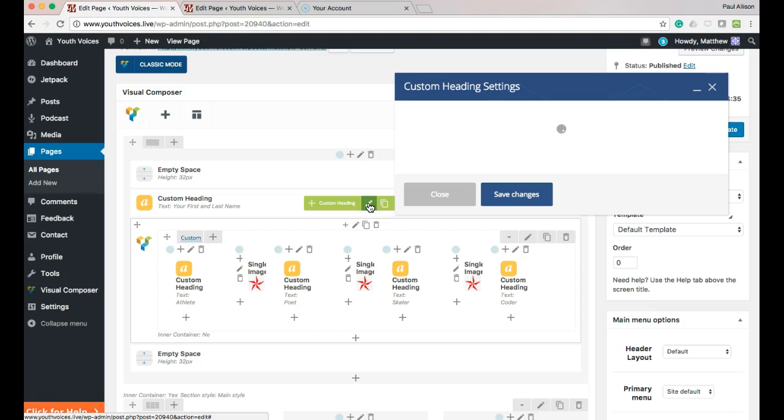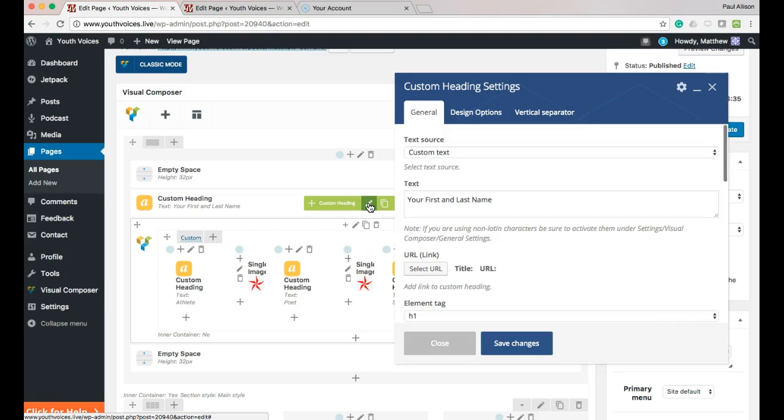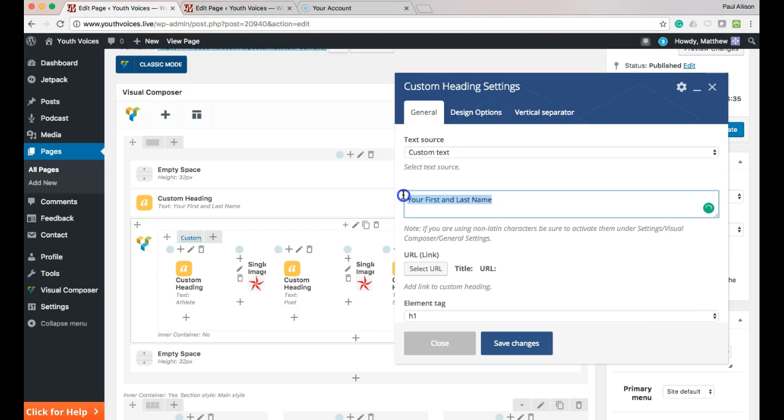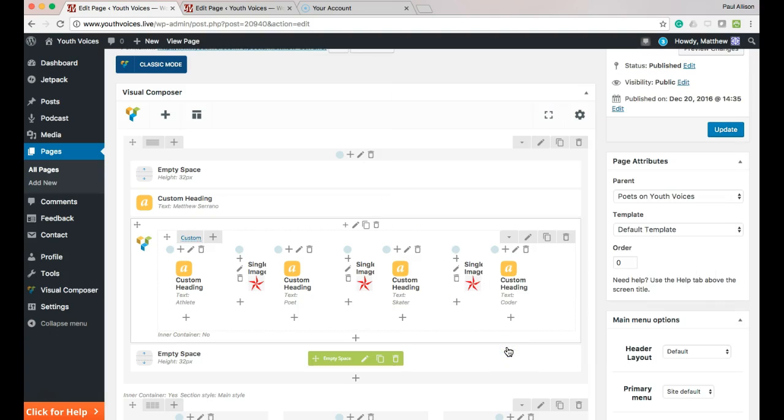You have other options here to change the font and color of the text and the color of the background. You can do this later. For now,